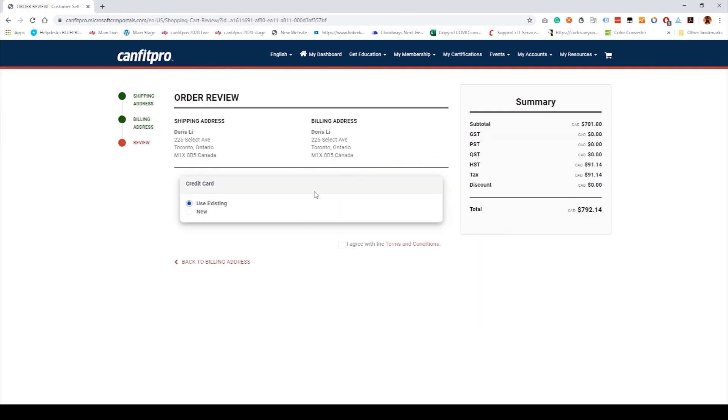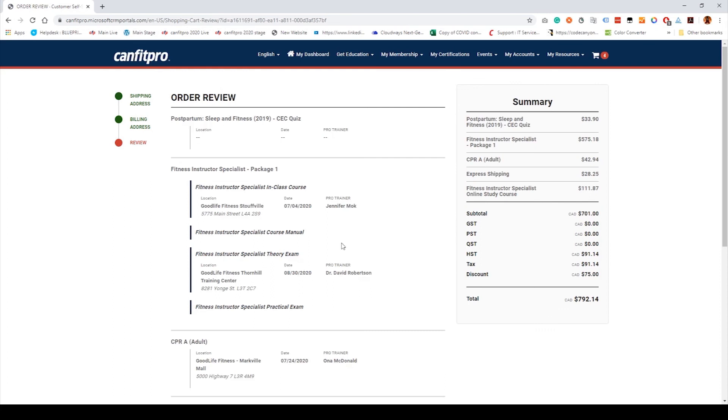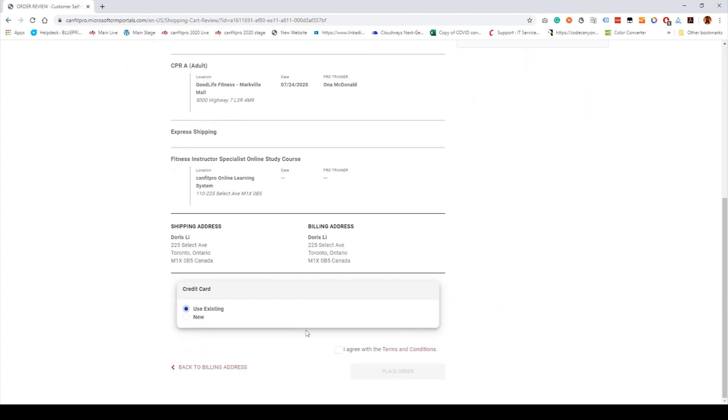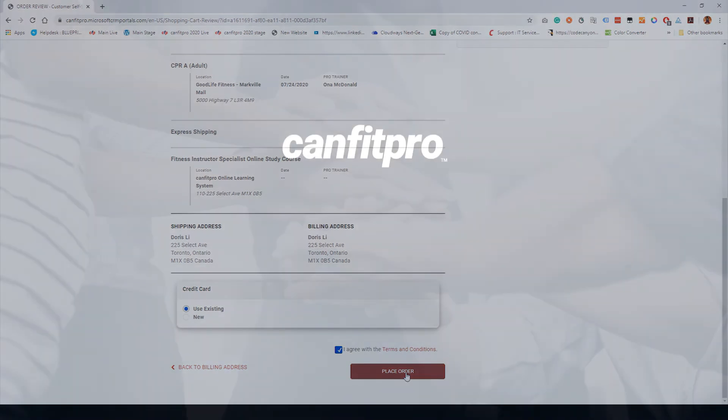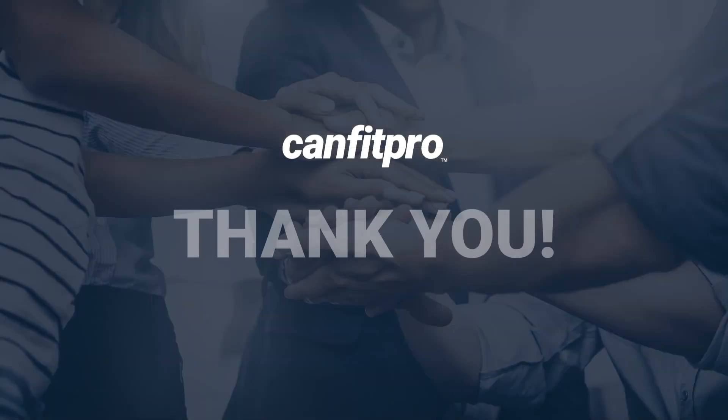Agree with the terms and conditions and select Place Order to complete your transaction using an existing credit card or by adding a new card. Thank you.